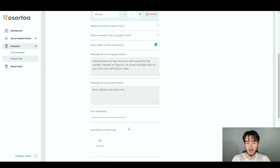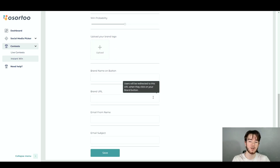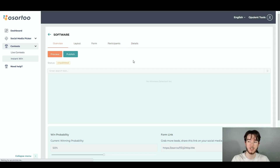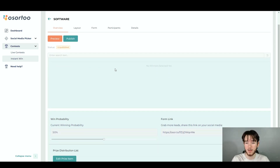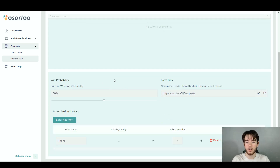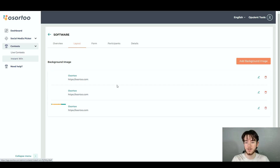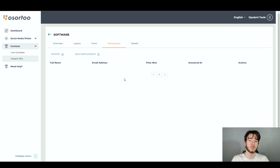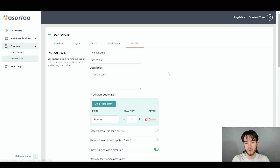You've also got your win probability that you can change, and then your brand logo, brand name, brand URL, email name, and email subject — pretty much your branding for this contest in case you're running it through a business. Once you click save, it takes you to your contest page where you can see the overview, layout, form, participants, and your details — pretty much all the data, analytics, and statistics of your actual contest. We've got the overview showing winners and who's entered, your win probability and settings, and your prize item. On the layout tab you see the layout, and on the form tab you can see how contestants would fill out the entry form.